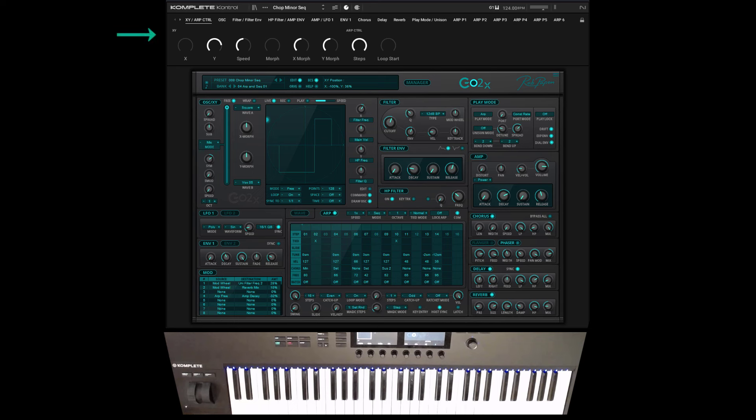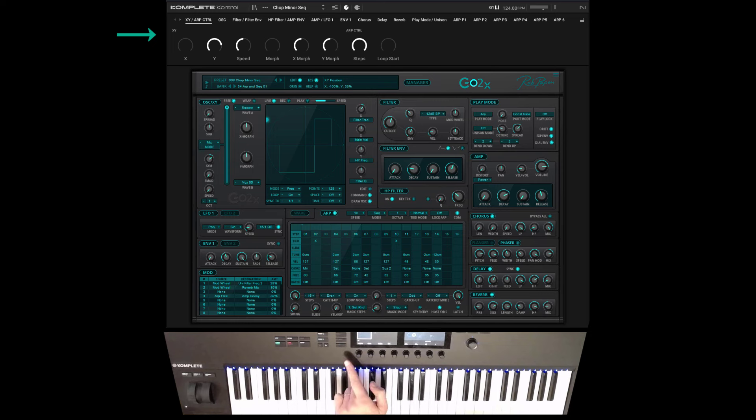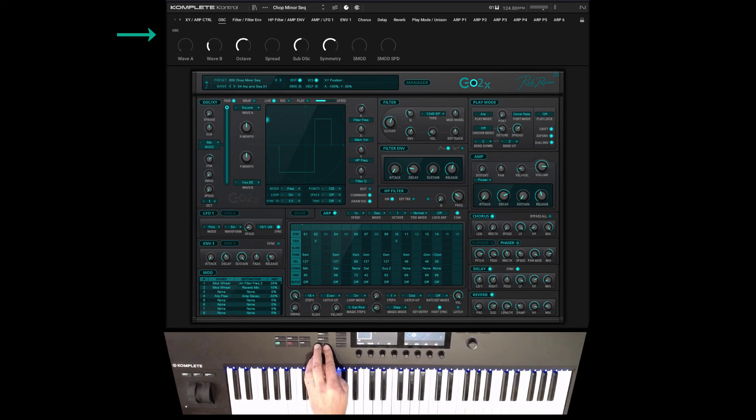Hello, Rob Papen here and let me announce that we have Go2x now also compatible with complete control with the NKS system.